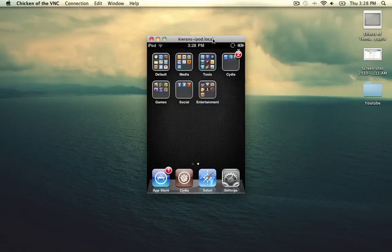Hey guys, what's going on? iTouchStuff here, and in today's video tutorial, I'm going to be showing you how to fix iFile on iOS 4.